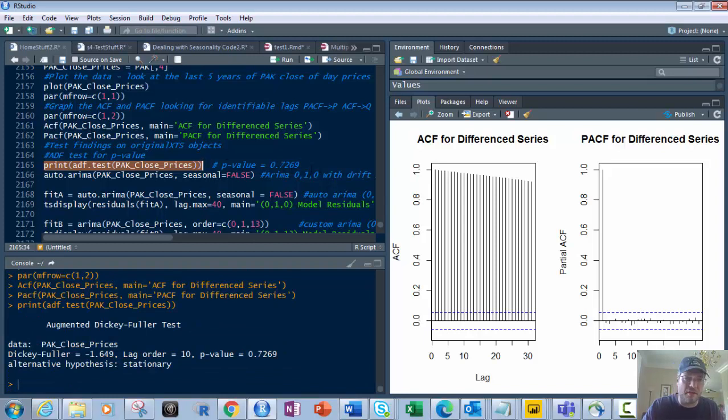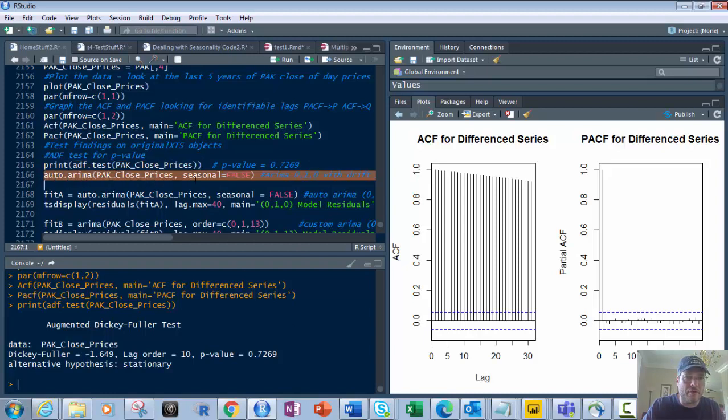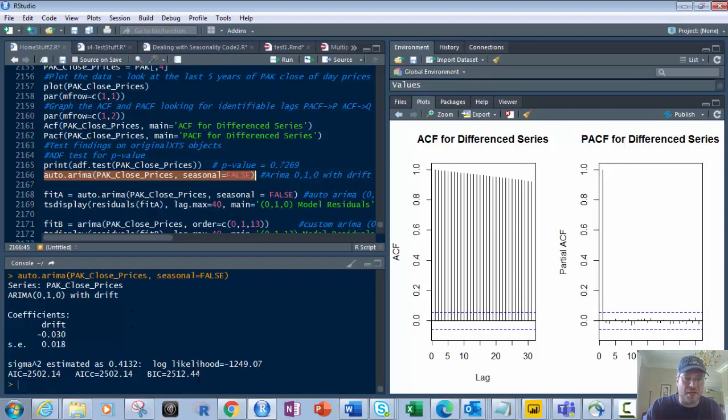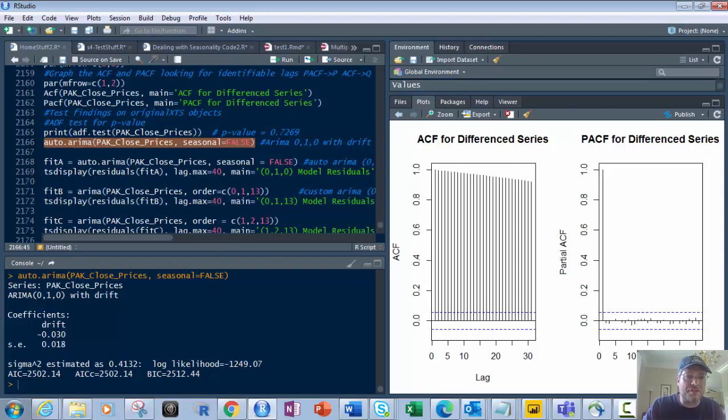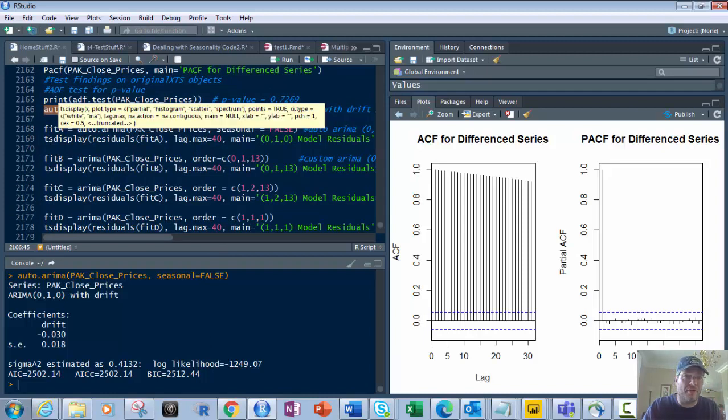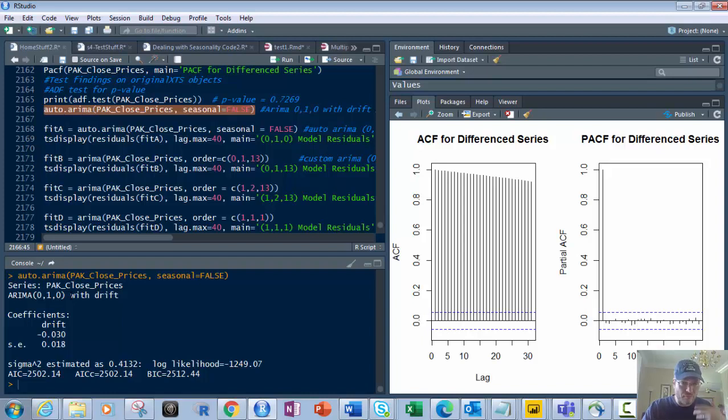Now we're going to pull the auto.arima on that based on that. That gives us a 0,1,0 with drift, and then we've got AIC and BIC values. The lower they are, the better off you are. Next, we're going to create four models based on this. Fit A is our auto.arima, which we just did. Auto.arima is the auto-suggested most optimal fit. It's not always the case, and we're going to do some custom models too.